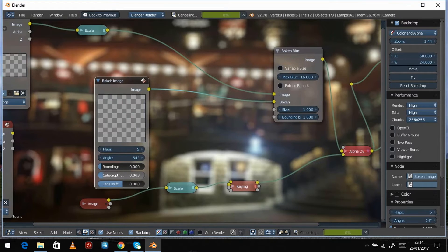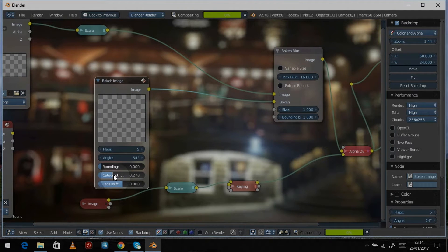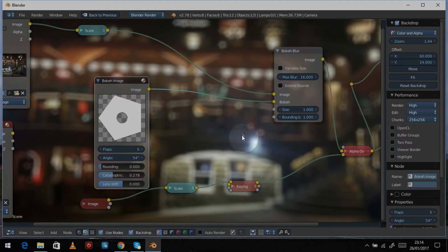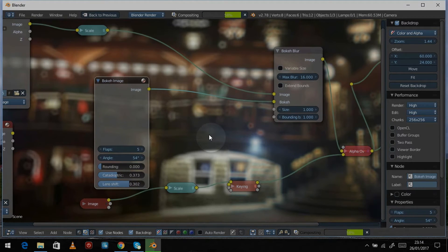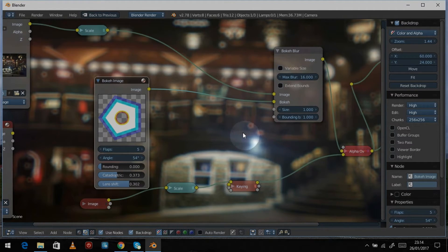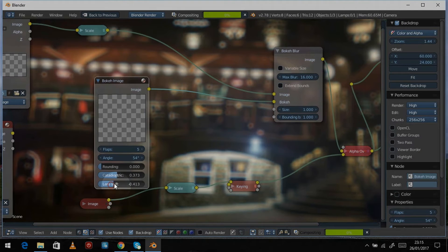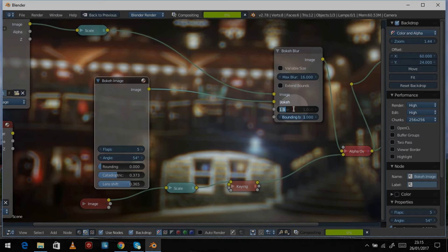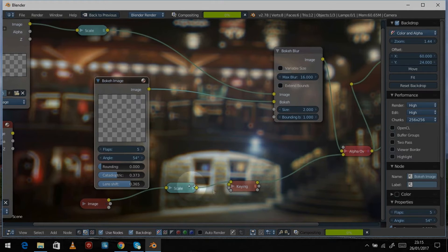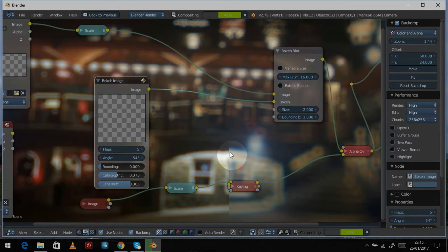Let's increase the catadioptric — that's the one that gives a little hole inside the shape. You can now see little rings in everything, which is quite fun. Making them a bit bigger, we can then give it a little lens shift. You can see the chromatic aberration applied to the shapes — pulling it the other way puts blue on the inside while red and yellow are on the outside. Increasing the size to two makes the shapes bigger and easier to see, and you can clearly see the chromatic aberration around the edges.